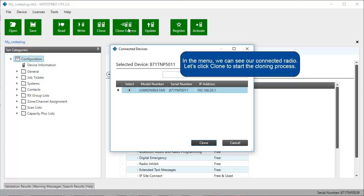In the menu we can see our connected radio. Let's click Clone to start the cloning process.